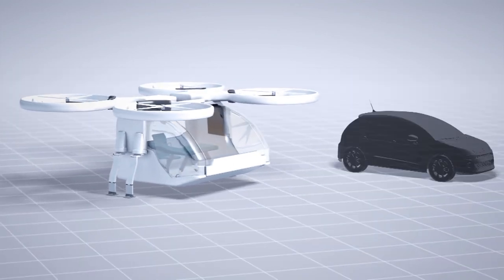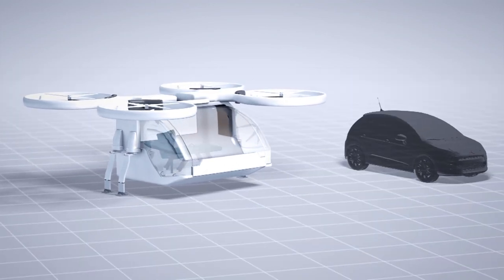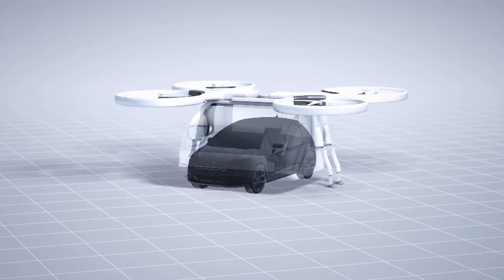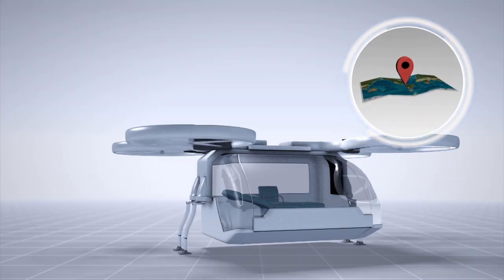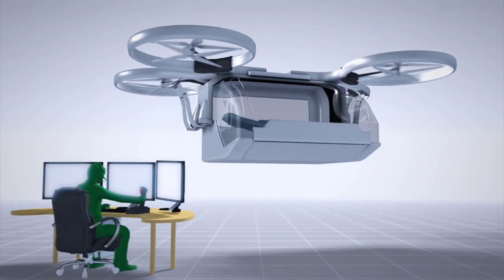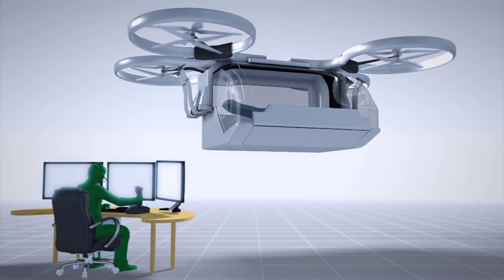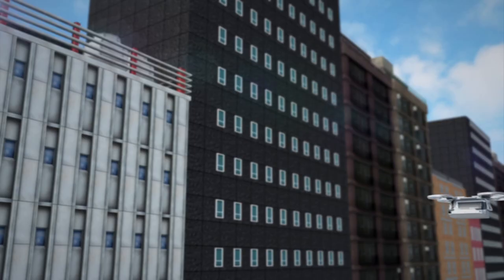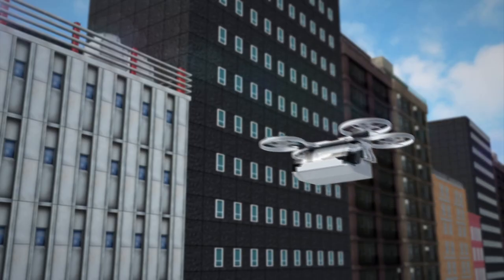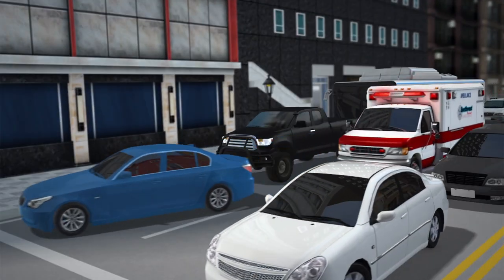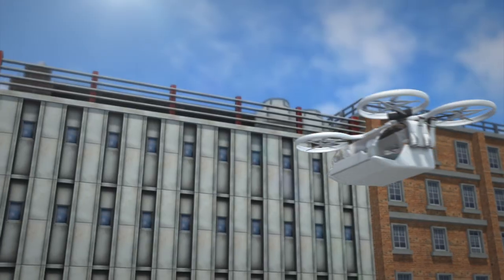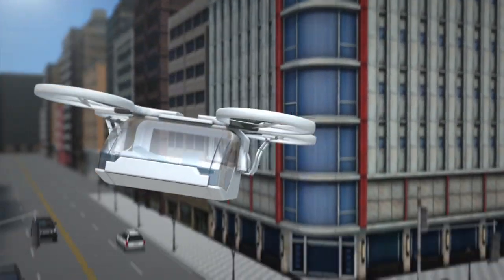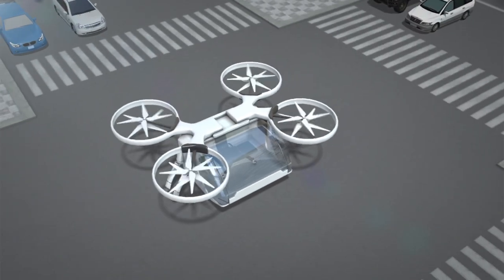The ambulance drone is modeled after a standard quadcopter. It is roughly the size of a compact car. The drone can follow a GPS signal or be controlled by a pilot. It is able to travel above traffic and other obstacles on the ground, allowing the drone to arrive at its destination faster than regular ambulances. Given its relatively small size, the drone is able to land almost anywhere.